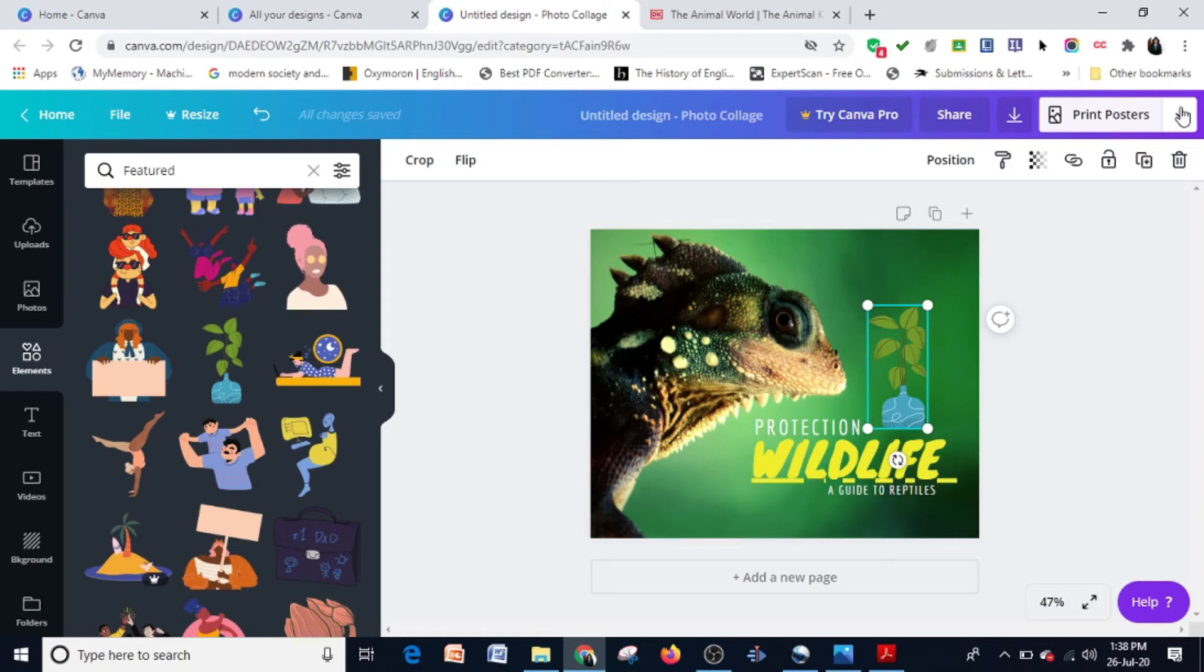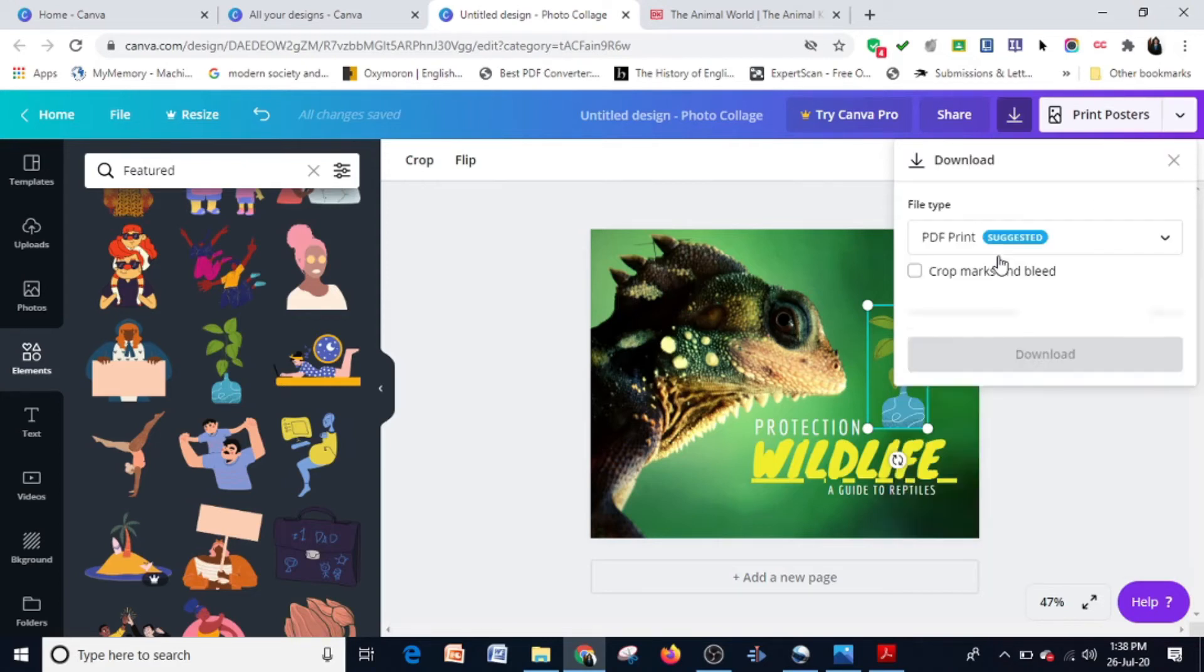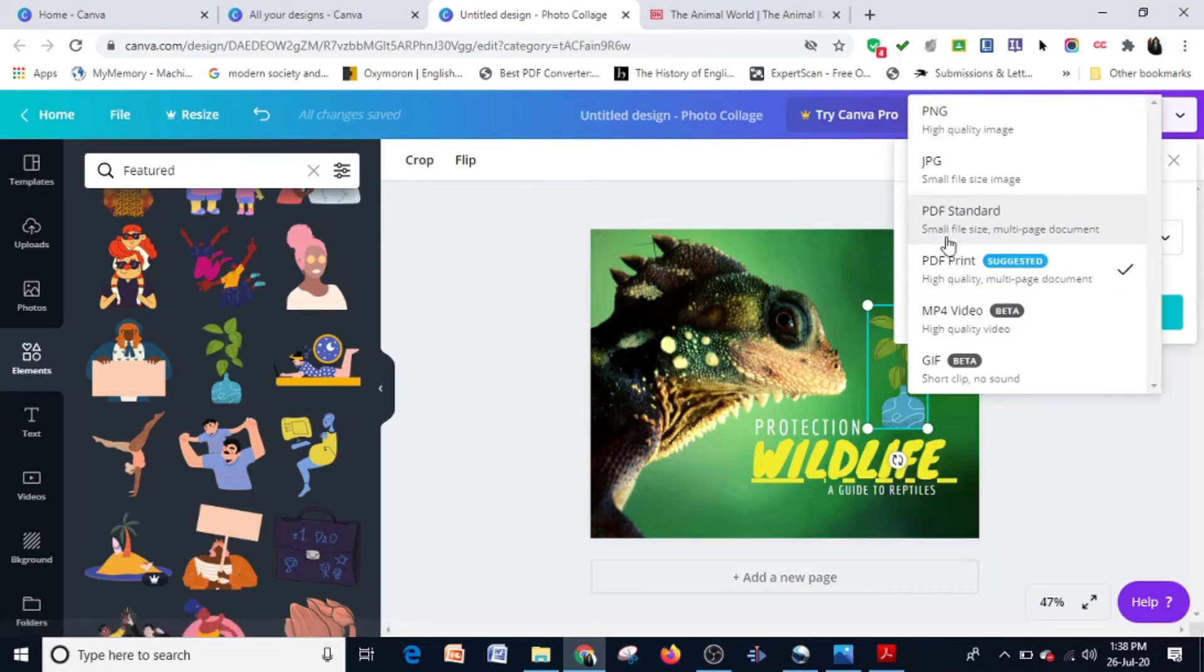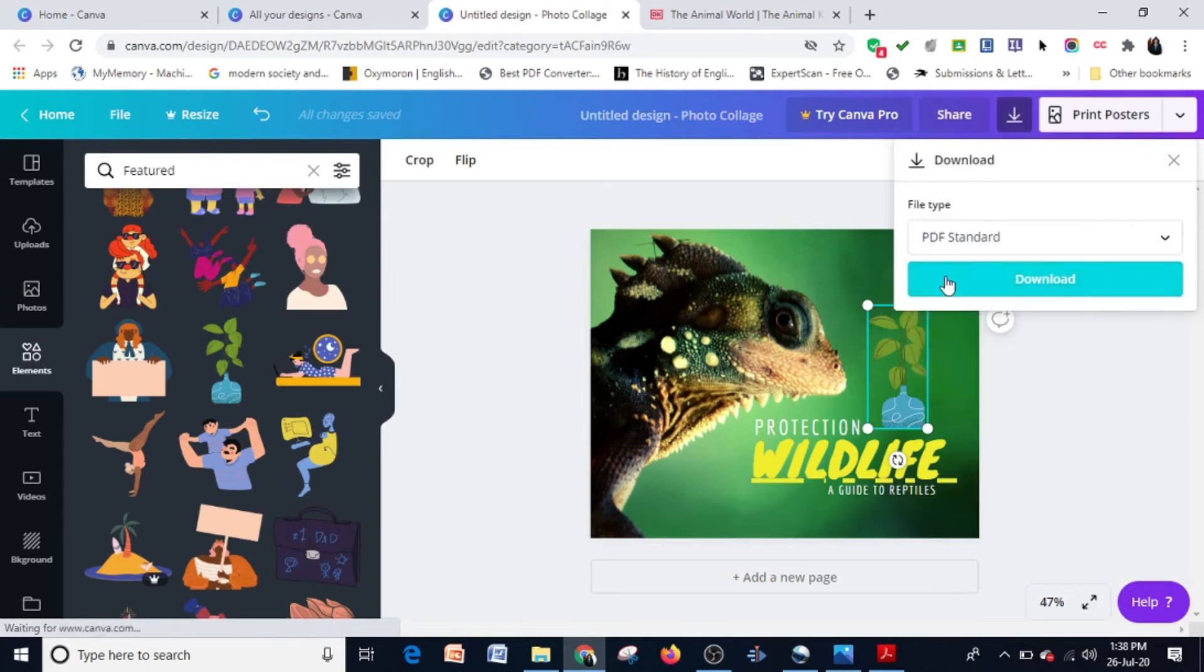Now when you're downloading it, the hyperlink will only work if it is a PDF. So you have to make sure that you download it as a PDF. I'm just going to download it.